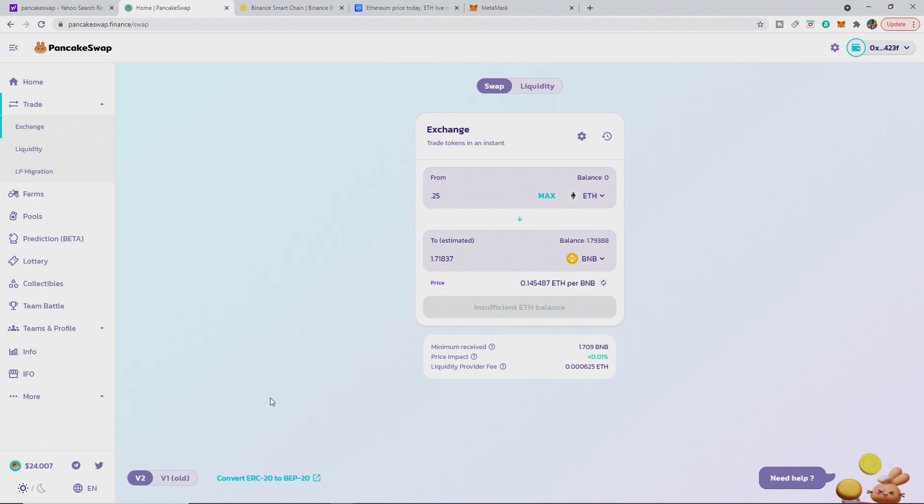As you please. And you can do it. I don't know if you can do it the other way. I know you can convert ERC to BEP. I'm not sure if you can convert BEP 20 to ERC. But maybe that's a different video altogether.